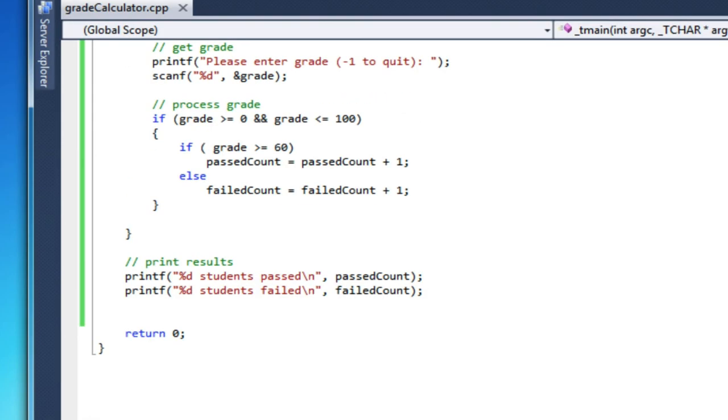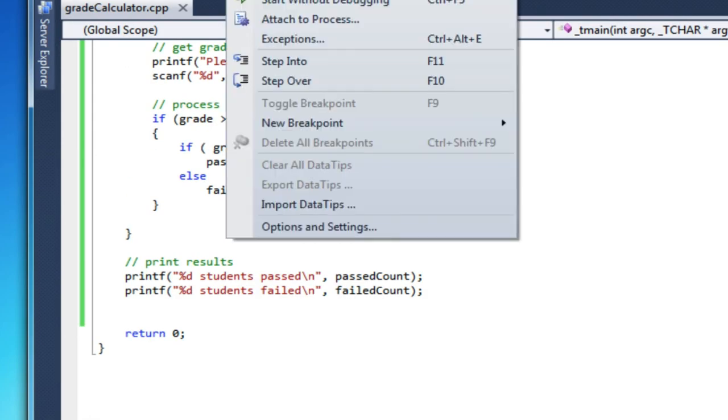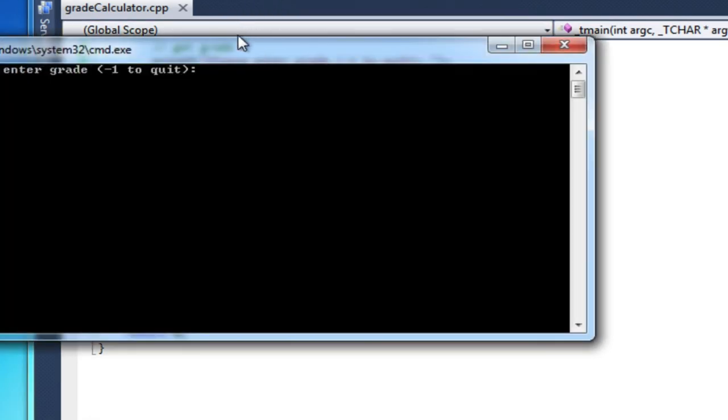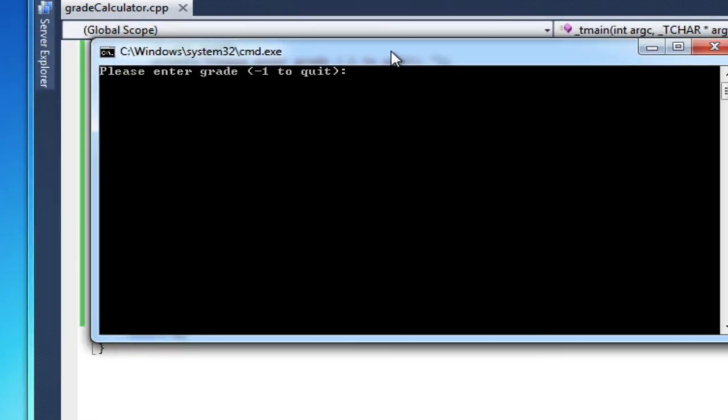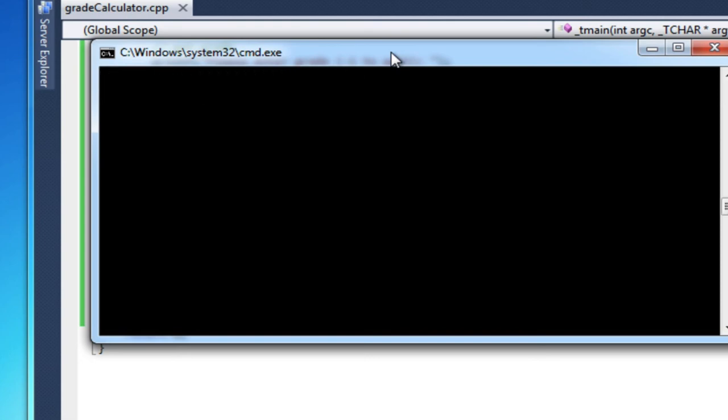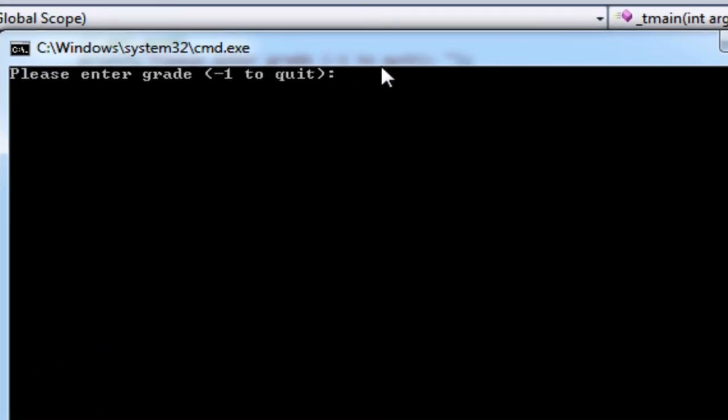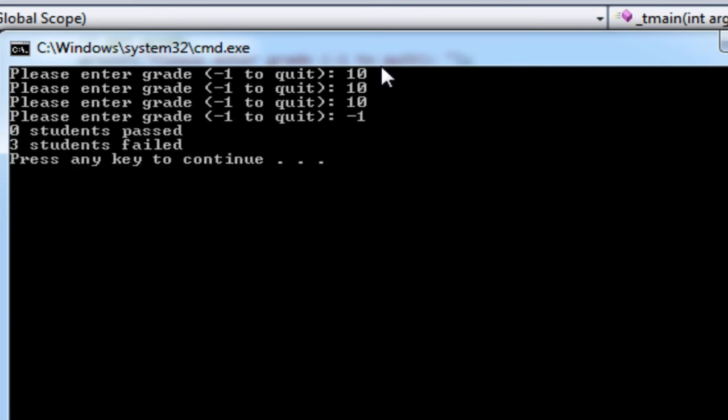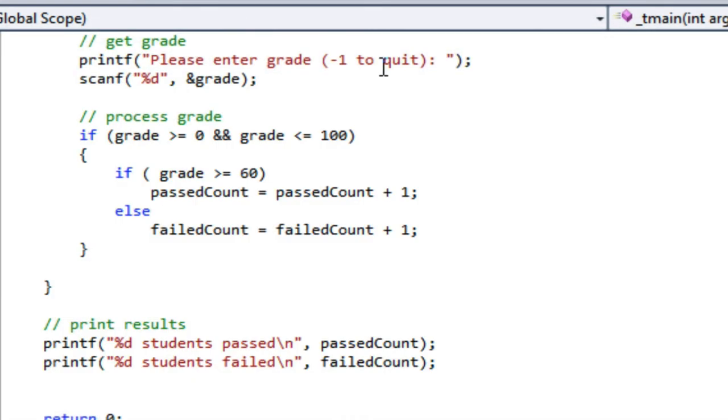And the build was successful. Go ahead and run it. Okay, so I will enter, let's see, 10, and 10, and 10, and then minus one. And it quits and says zero students passed and three failed, which is correct.